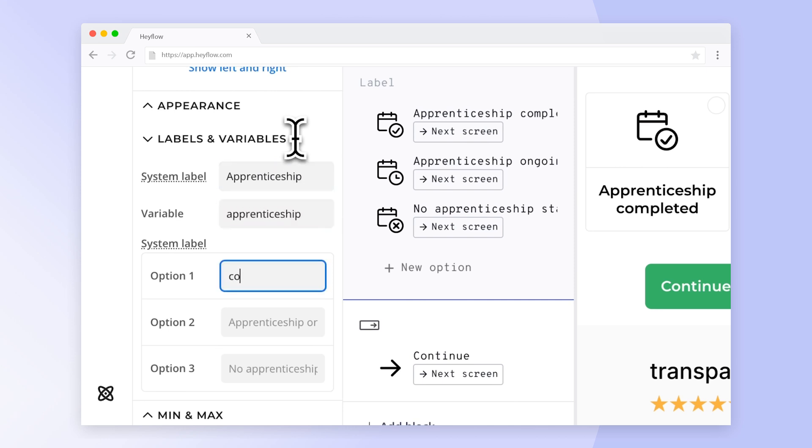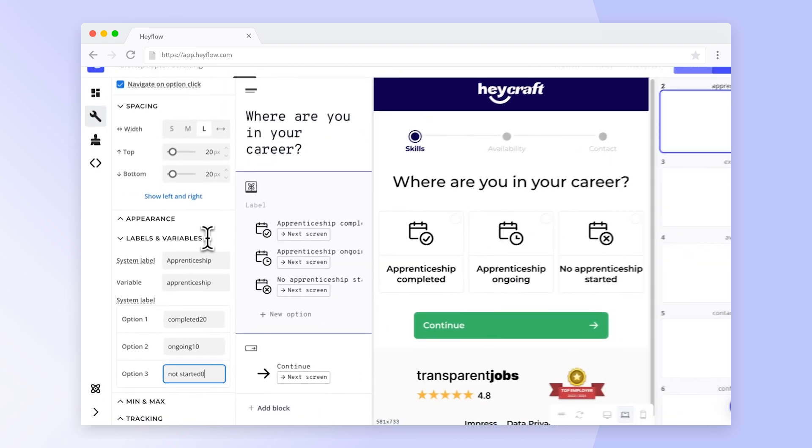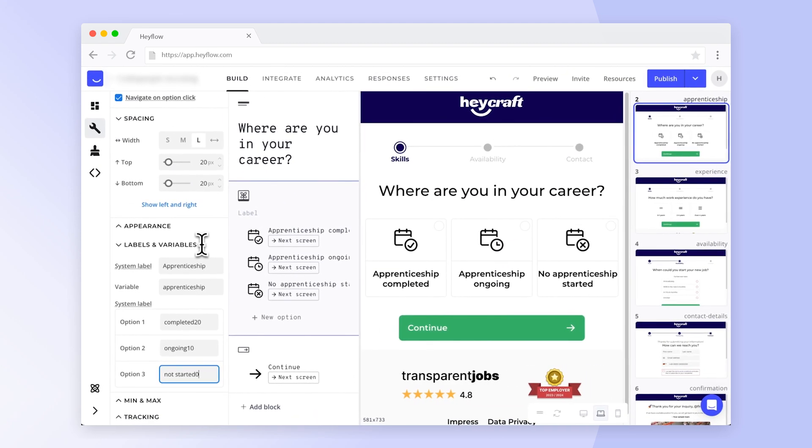Then, you can provide a descriptive label for each answer and put your score right behind it. In this example, we are rather looking for applicants that have already completed their apprenticeship, so we will assign a higher score to this answer.